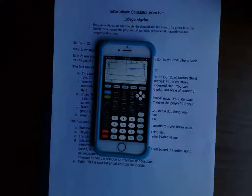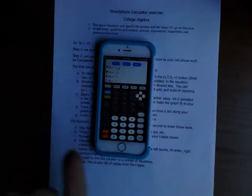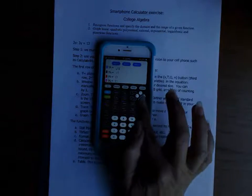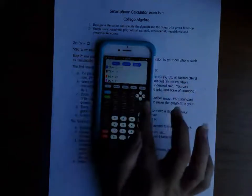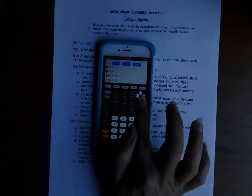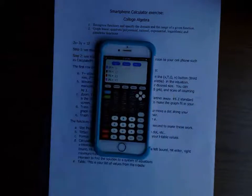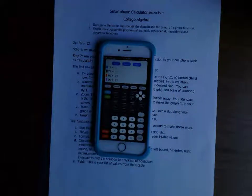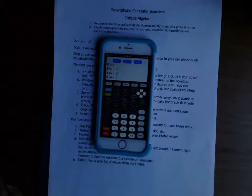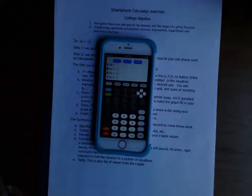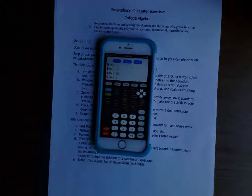We're going to go to the Y= feature. If you have anything on yours you want to clear it to start fresh. This allows us to use it just like a graphing calculator — maybe a little bit smaller, but handy because you've always got it on your person.